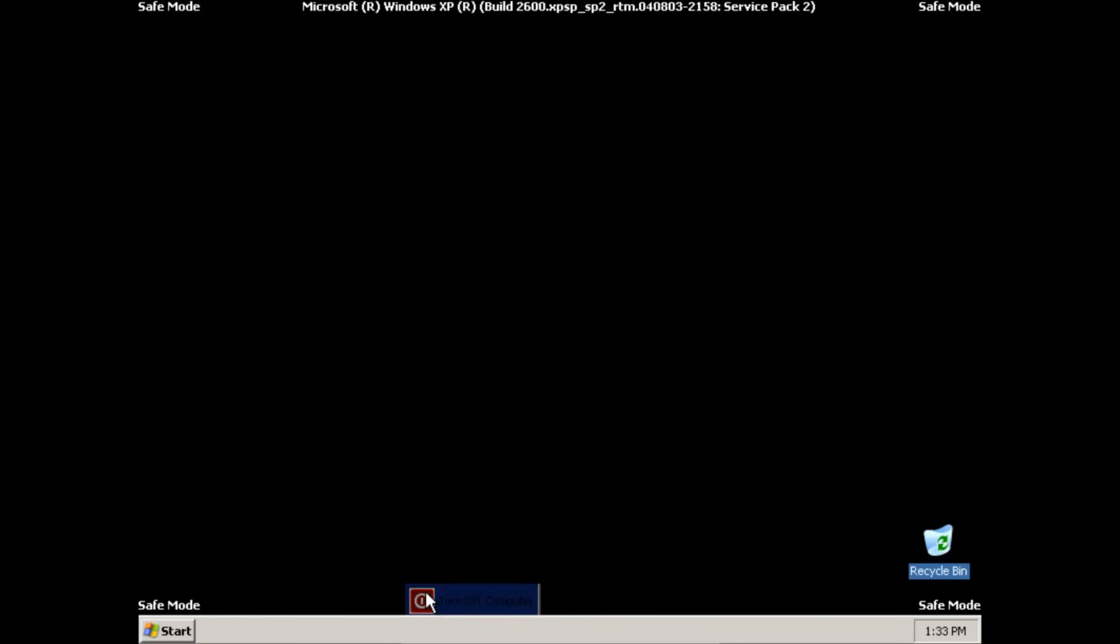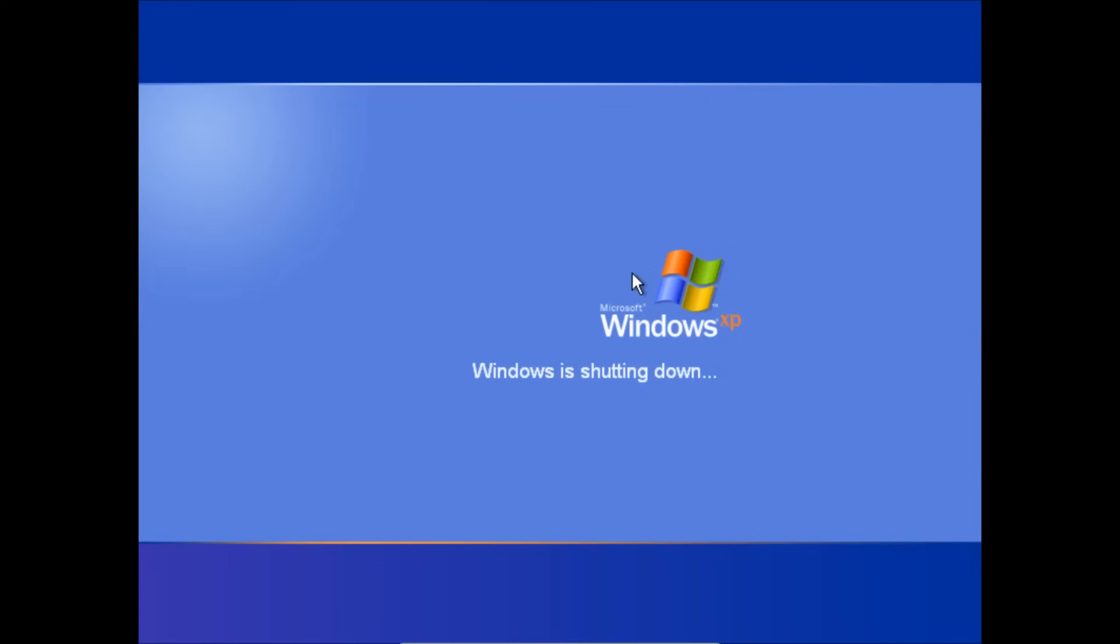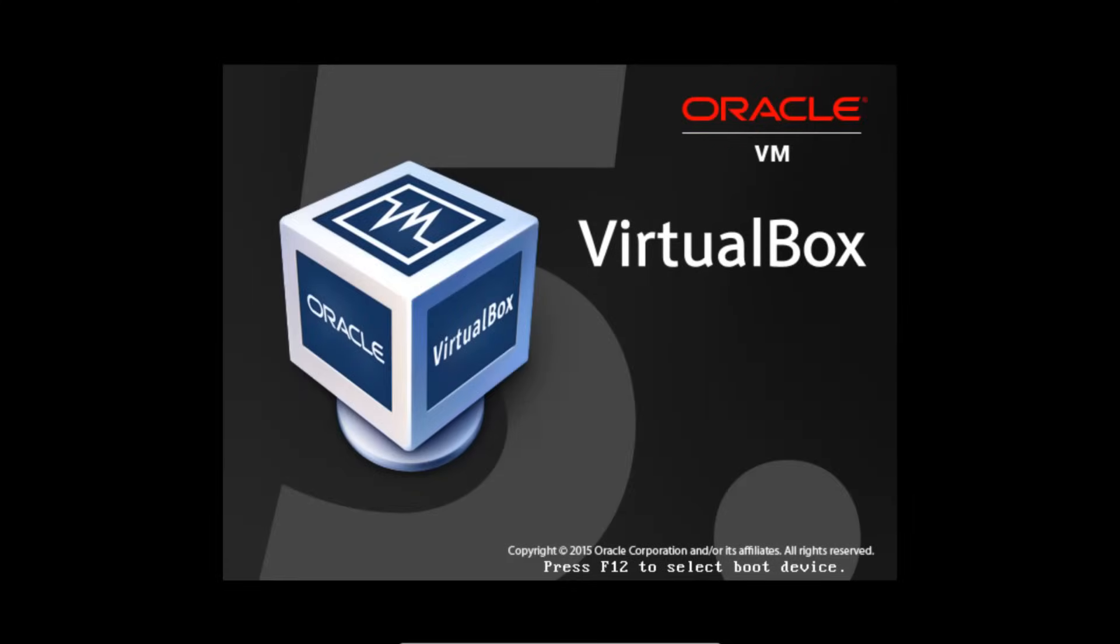So we'll click turn off, restart. And then this time let the computer boot normally.